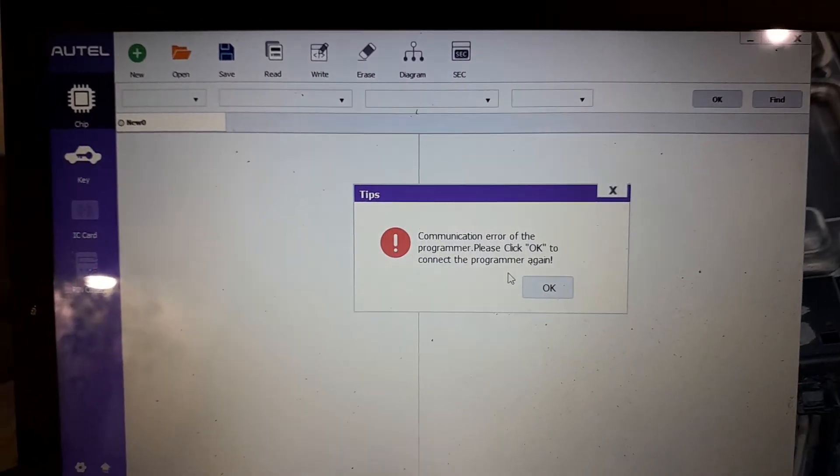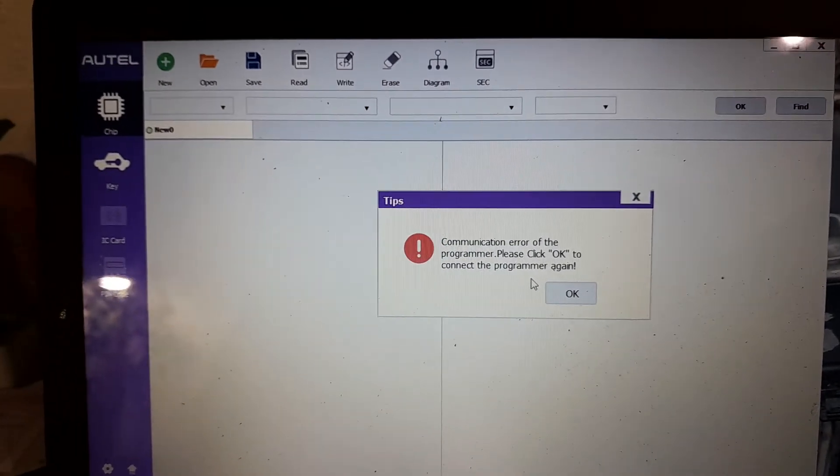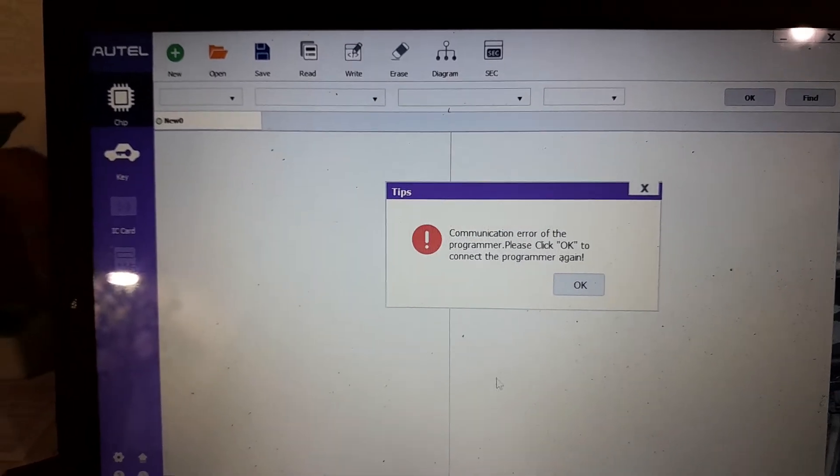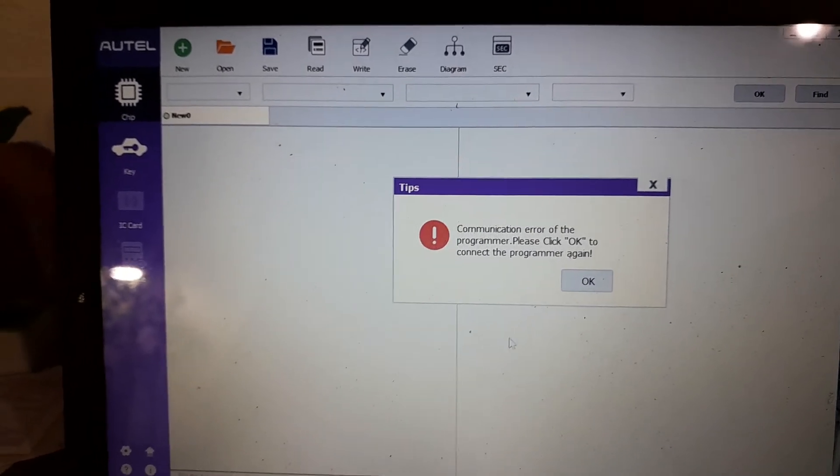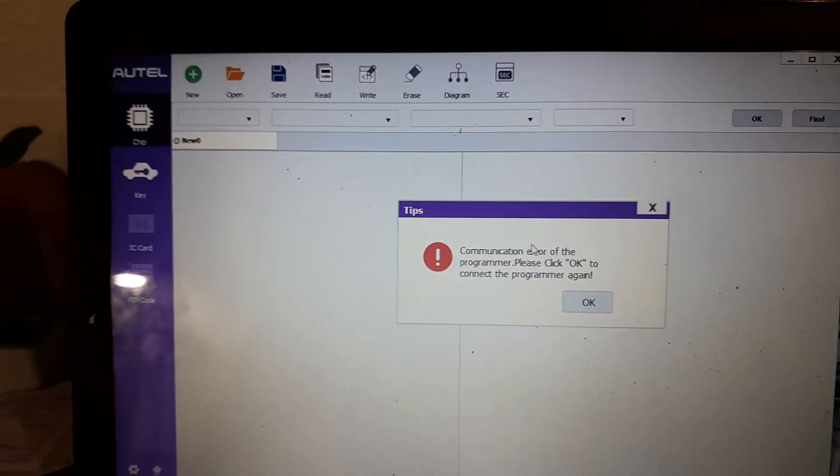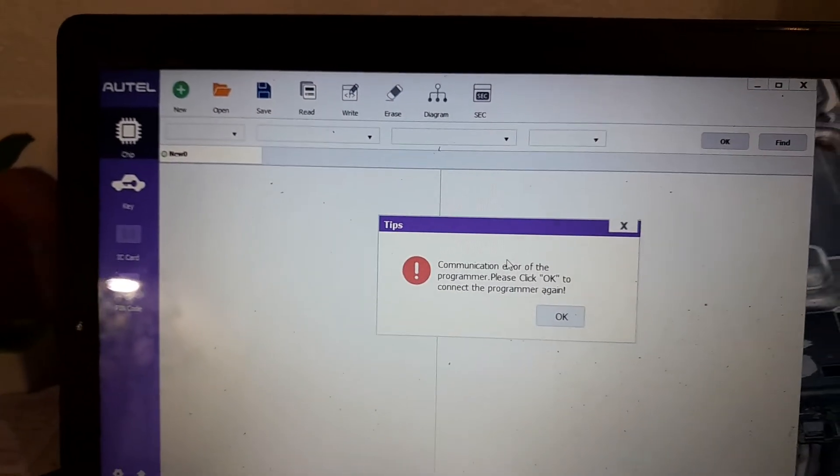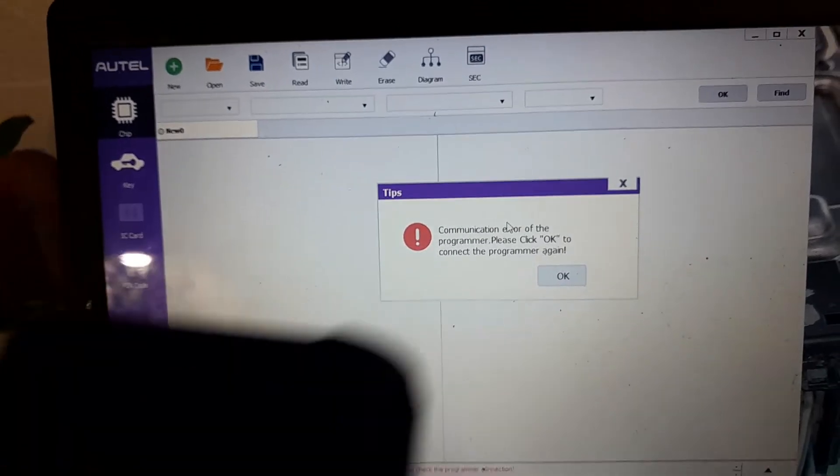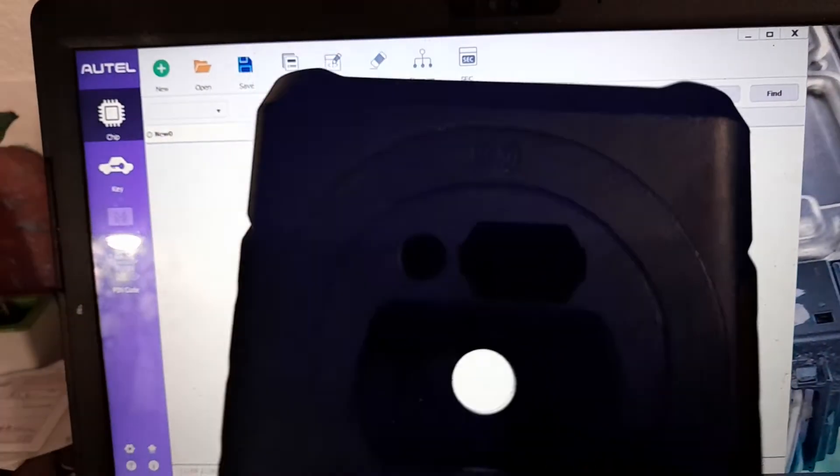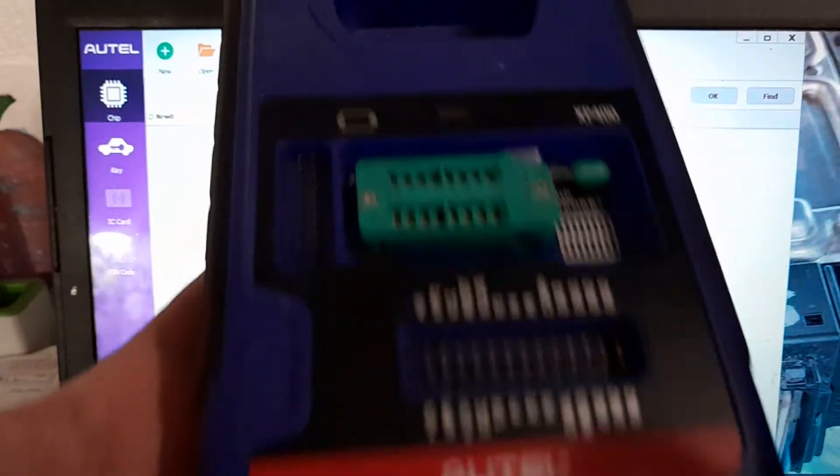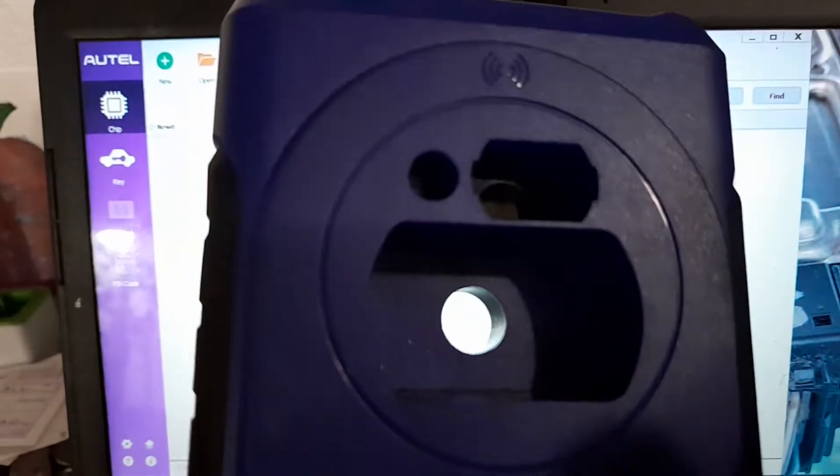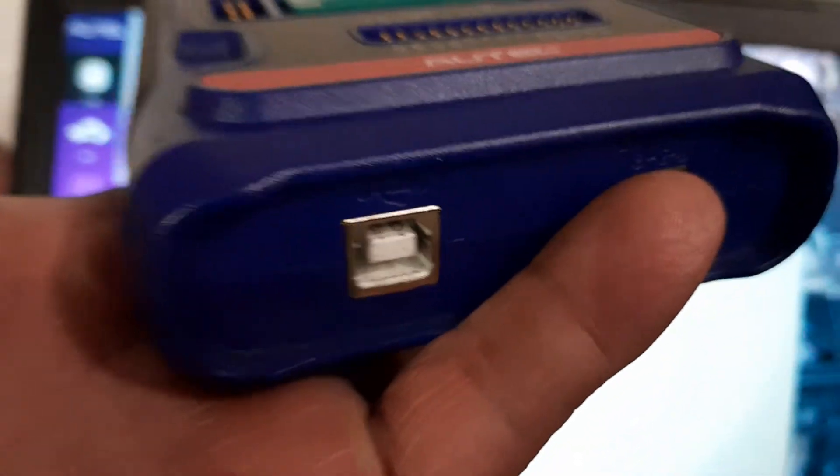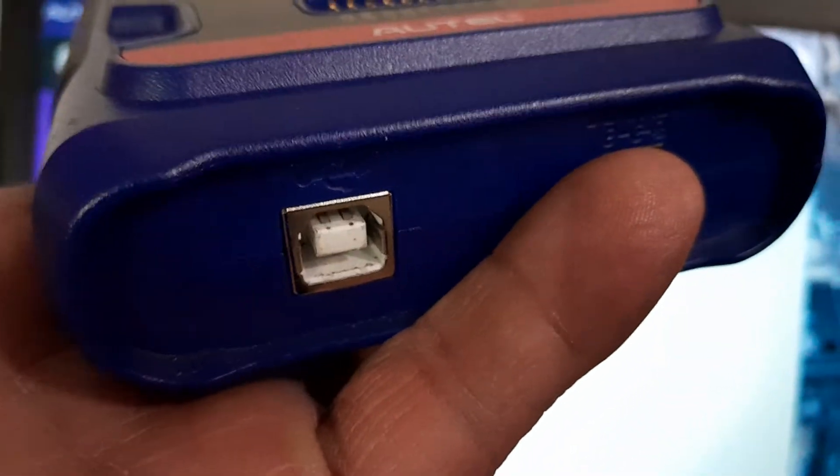Once the site is launched, you will get a communication error if your device is not connected. So make sure that your XP400 is connected. That's where you connect to.